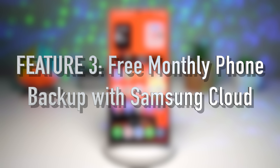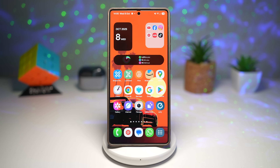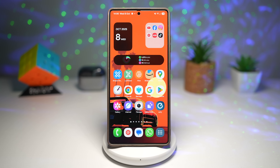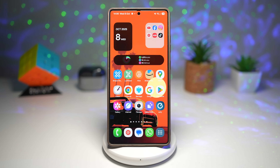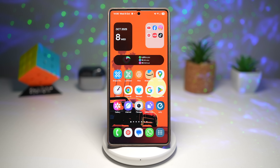Feature number three is free monthly phone backup. Samsung now offers free automatic phone backup every month, keeping your essential data safe in the cloud — no subscription needed. You just need to remember to perform this step every first of the month to keep your phone backed up. If you ever lose your phone, you can buy a new one, log into your Samsung account, and restore all that data. Let me show you how to back up and restore.